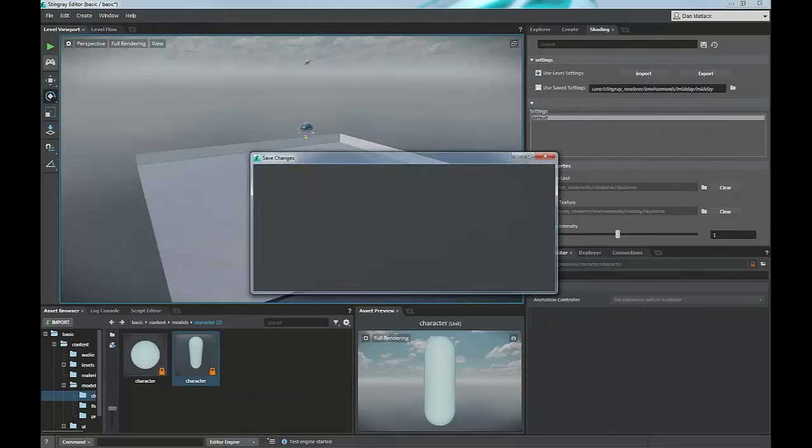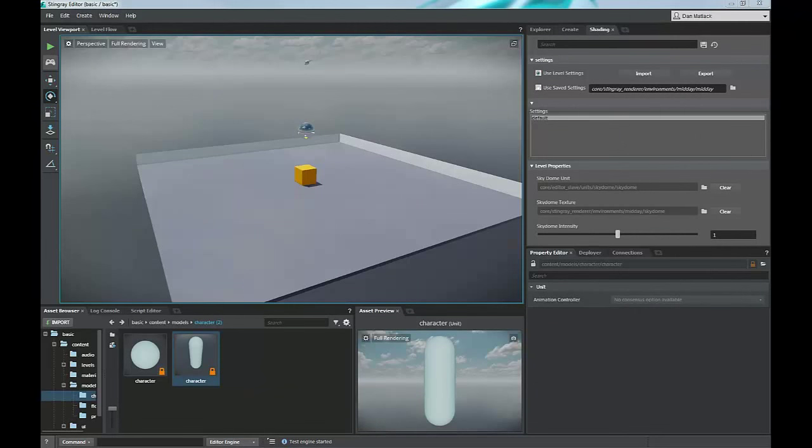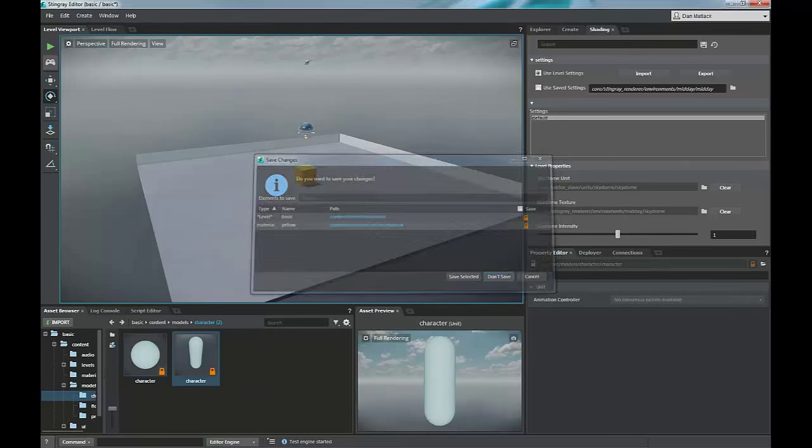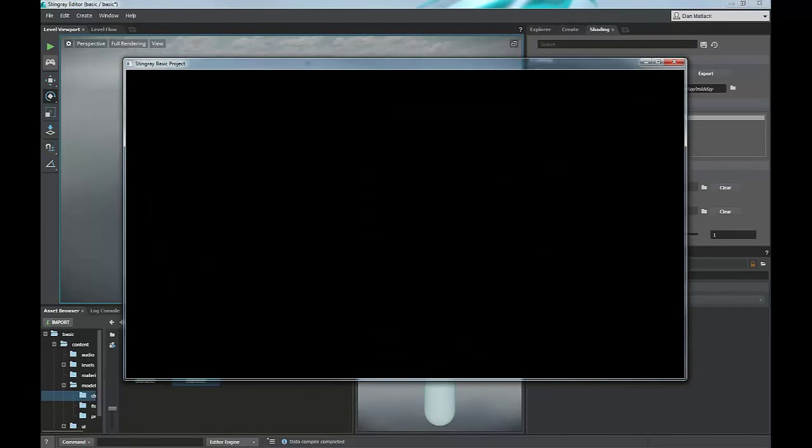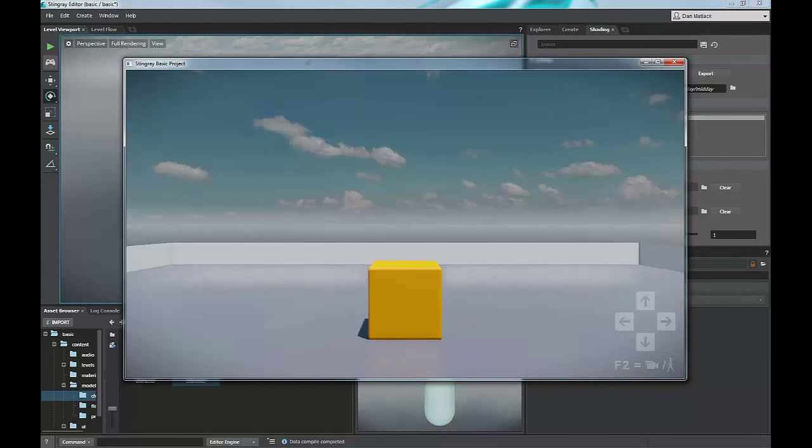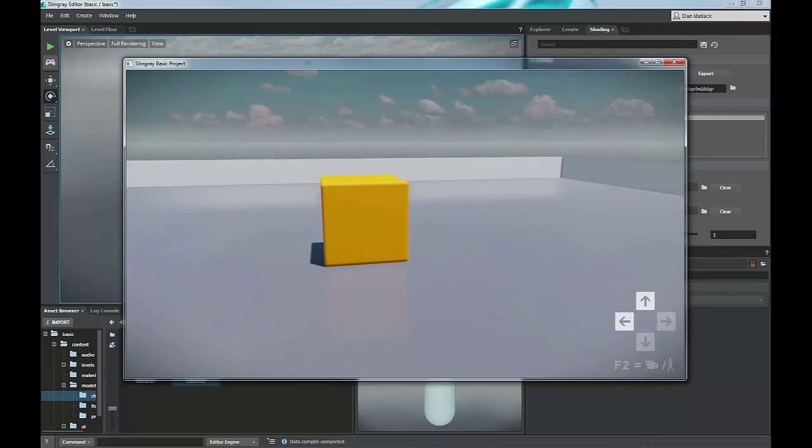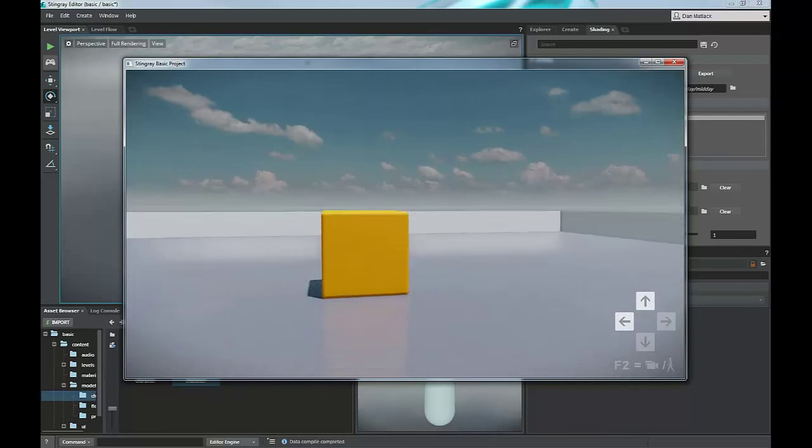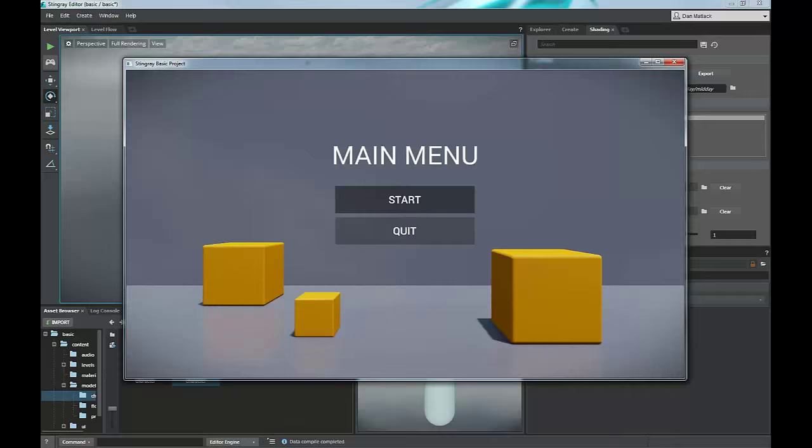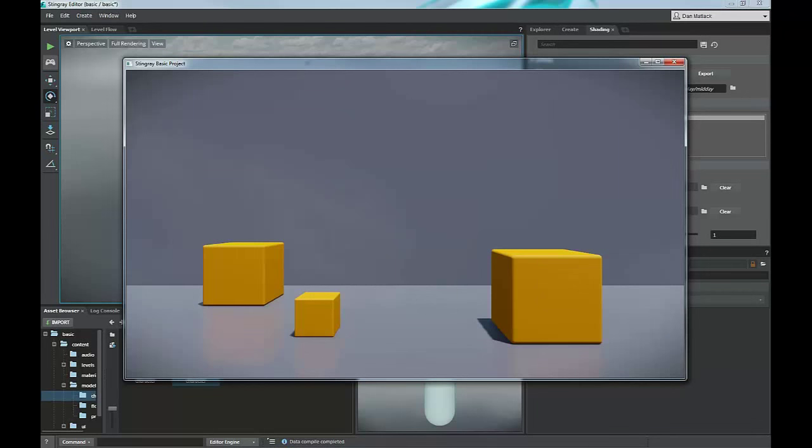If we run the project, I don't want to save my level changes. If we run the project, we will get this main menu. This is a static menu. We can start and it's basically the same thing now. If we hit F2, we're the character. If we hit escape, we're back to the main menu where we can quit out.